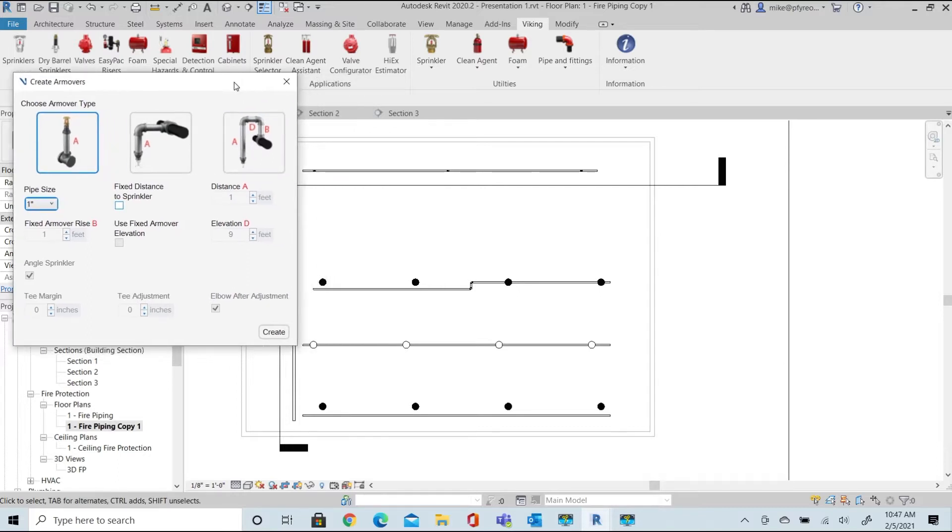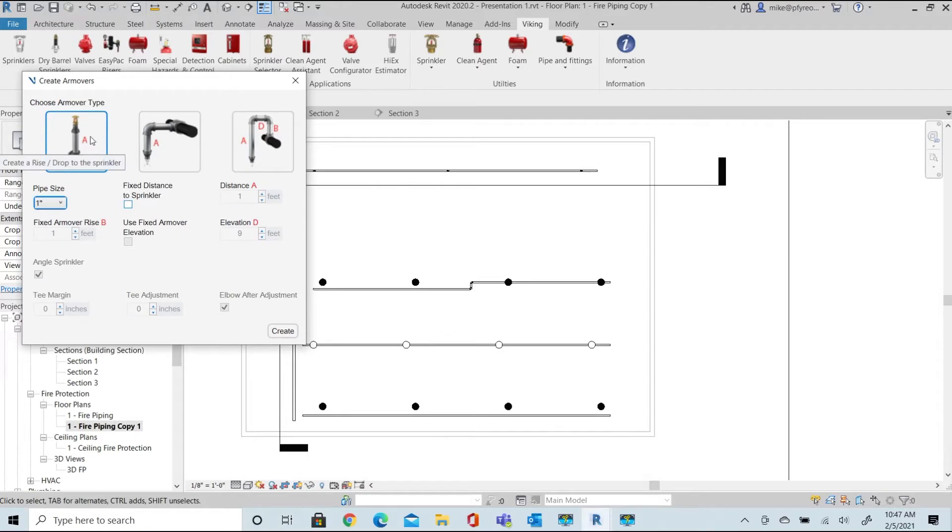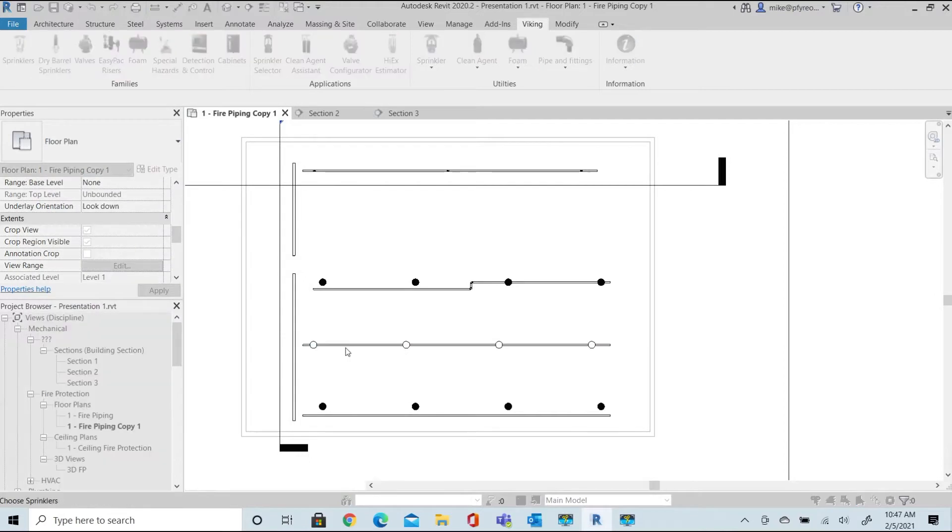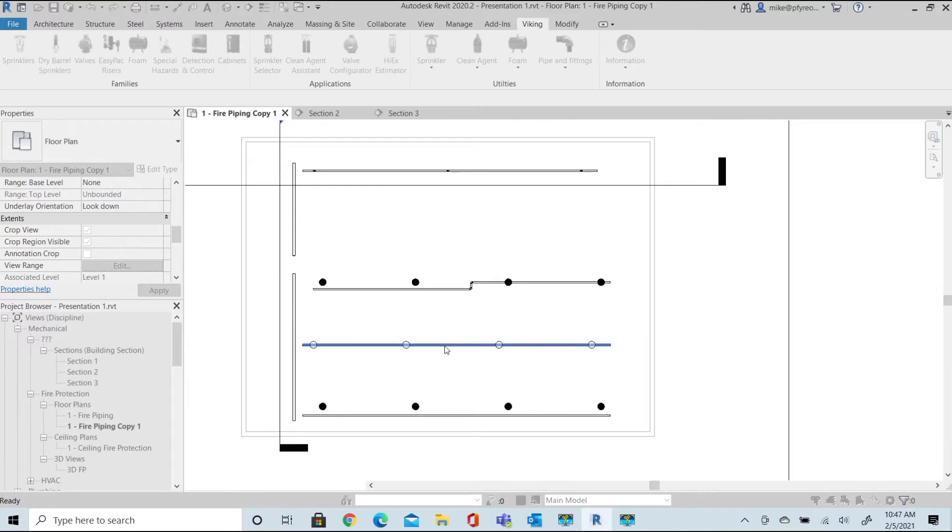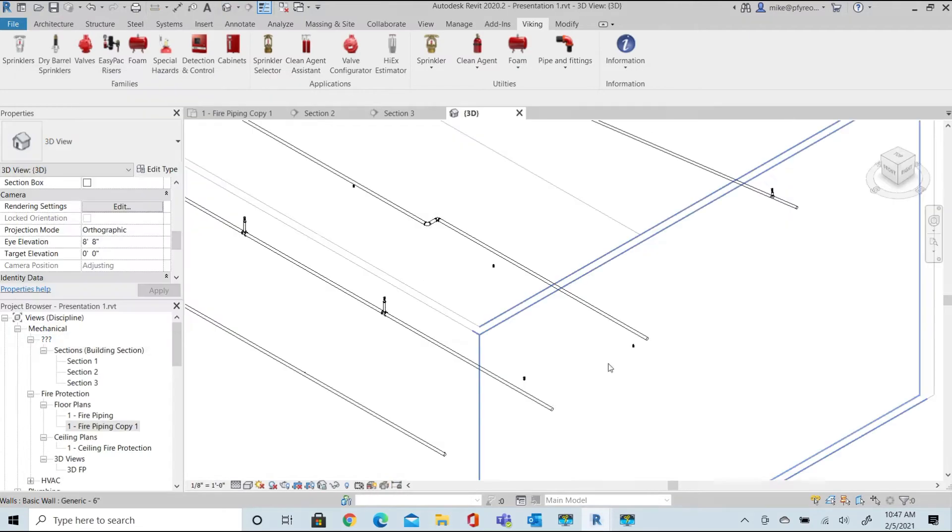Starting from the left, select the sprig drop option. We have a small set of piping examples to look at here in our sample drawing, with several connection options. Select the upright heads to connect with the sprig, and then select the branch line. Look at the 3D view and see that the selected upright sprinklers have been connected.